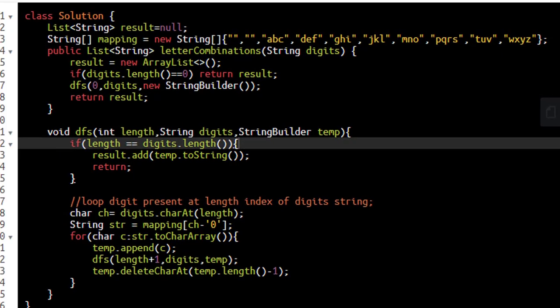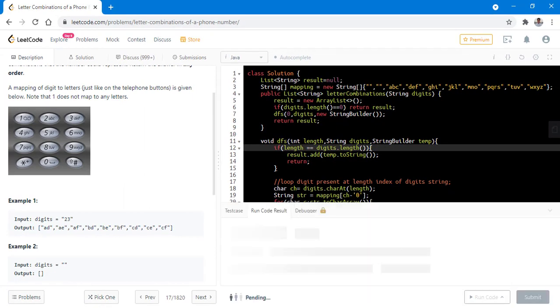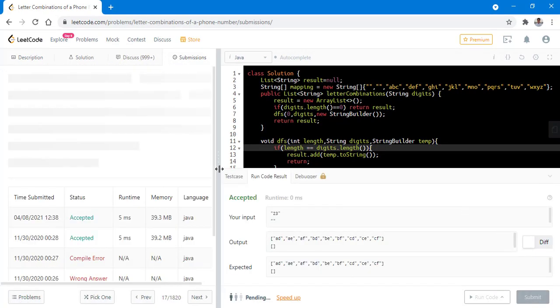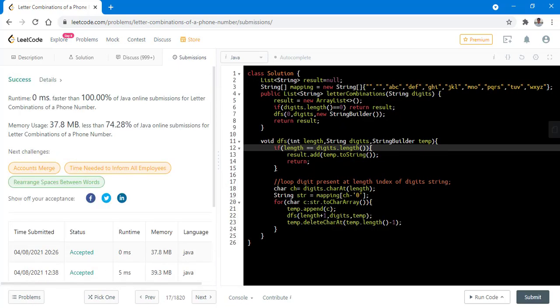Now let's try to run this code. It ran successfully. Let's submit this. It got submitted successfully.